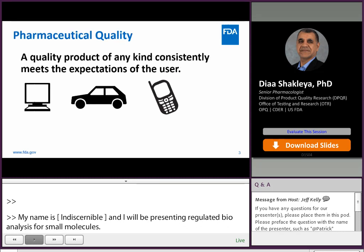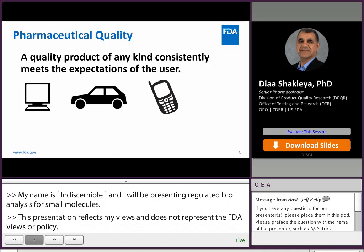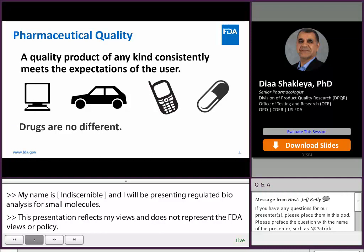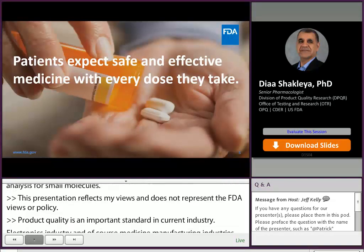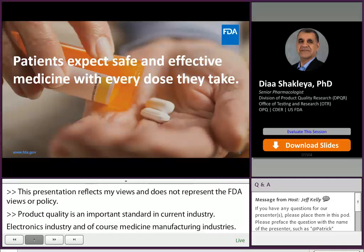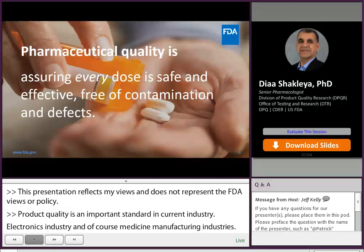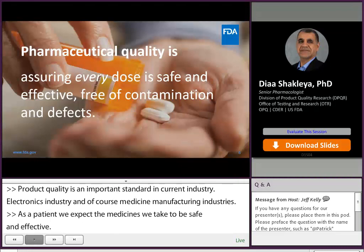Product quality is an important standard in the car industry, electronics industry, and of course the medicine manufacturing industries. As a patient, we do expect the medicines we take should be safe and effective. The U.S. FDA's main mission is to approve drug products with high quality that are safe, effective, and free from toxins.